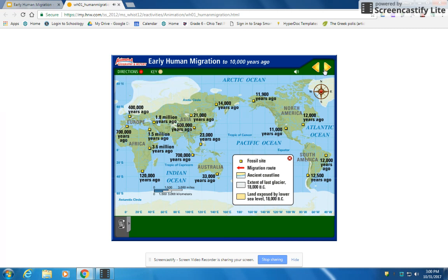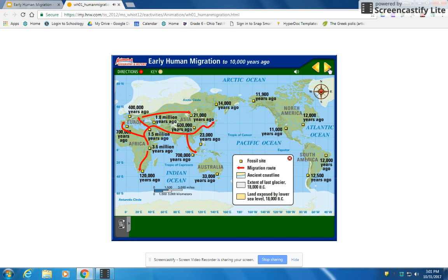It is thought that the first hominids appeared in East Africa about 4 million years ago. They were hunter-gatherers and moved from place to place in search of food to support their growing numbers. Most scientists think that Homo erectus was the first hominid to migrate out of Africa. Starting about one and a half million years ago, some Homo erectus moved north into Asia and Europe. Homo sapiens replaced Homo erectus about 100,000 to 250,000 years ago, and they too moved out of Africa, using skills and tools to build rafts to travel to Indonesia and eventually Australia.